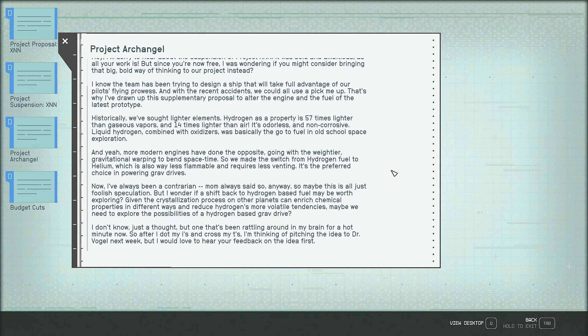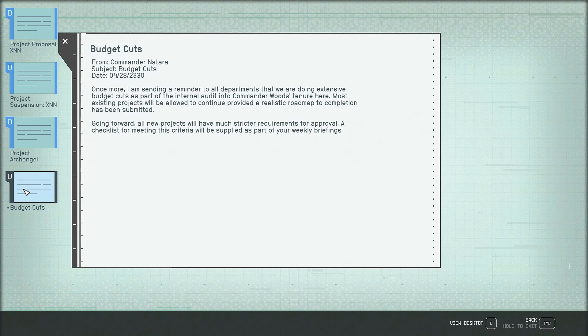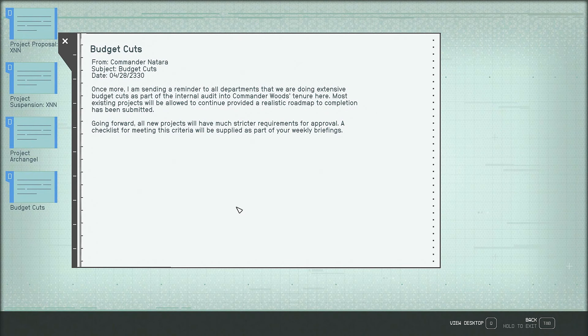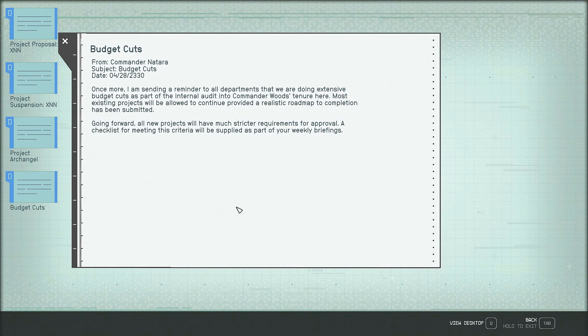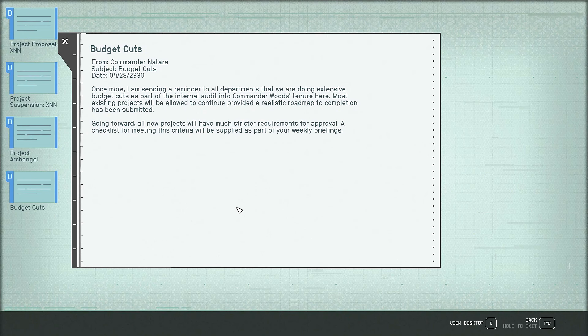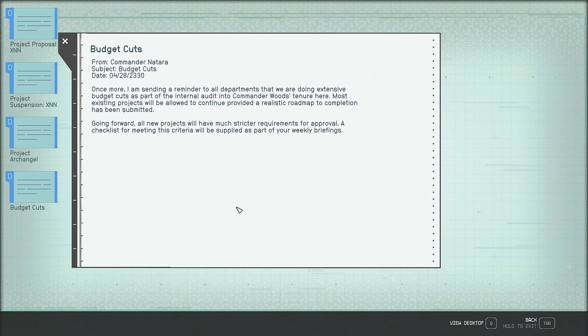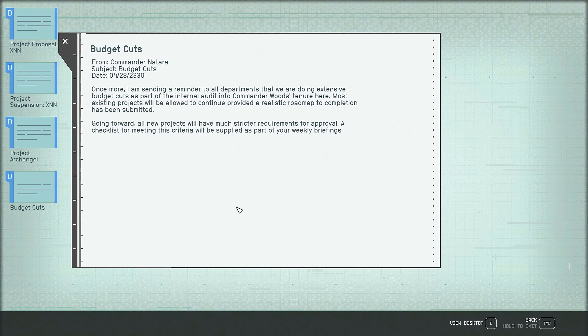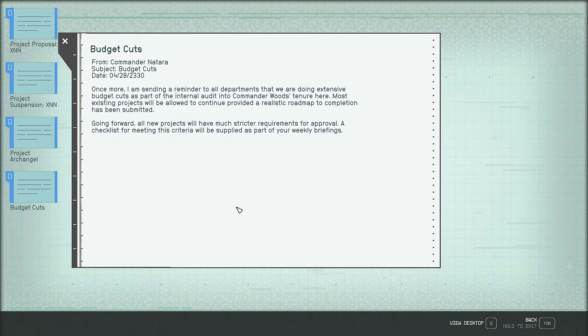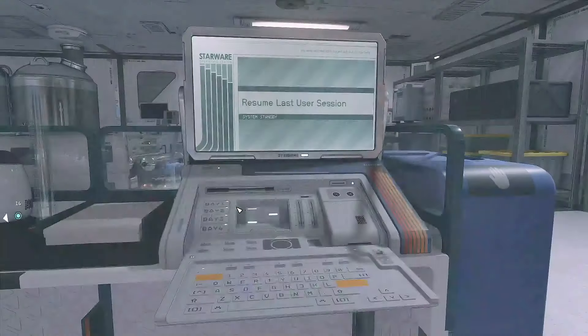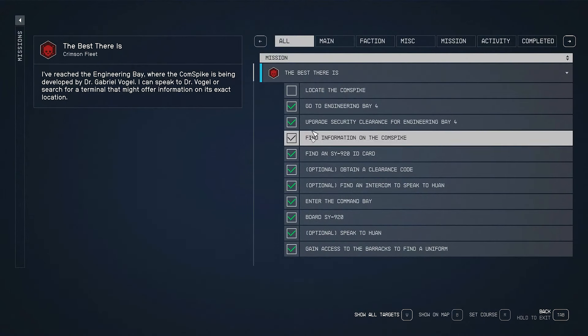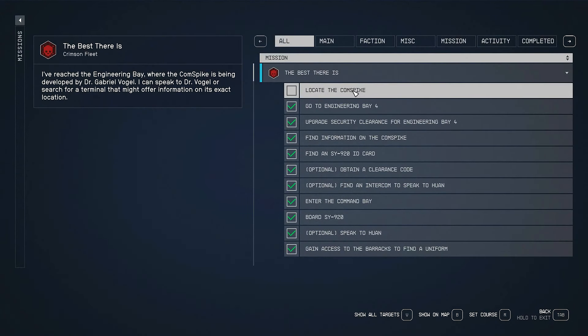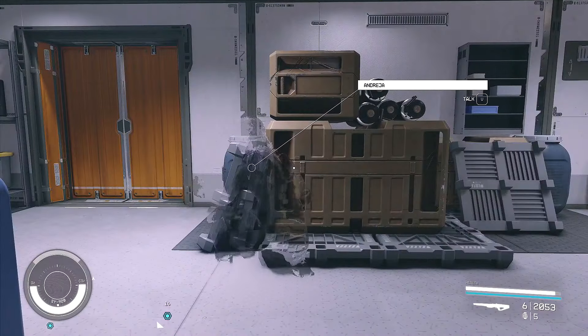Okay. And finally, budget cuts. From Commander Natara, once more, I am sending a reminder to all departments that we are doing extensive budget cuts as part of the internal audit into Commander Wood's tenure here. Most existing projects will be allowed to continue provided a realistic roadmap to completion has been submitted. Going forward, all new projects will have much stricter requirements for approval. A checklist for meeting this criteria will be supplied as part of your weekly briefings. Well, that didn't help us at all. That did not help us to locate the exact location of the comm spike.